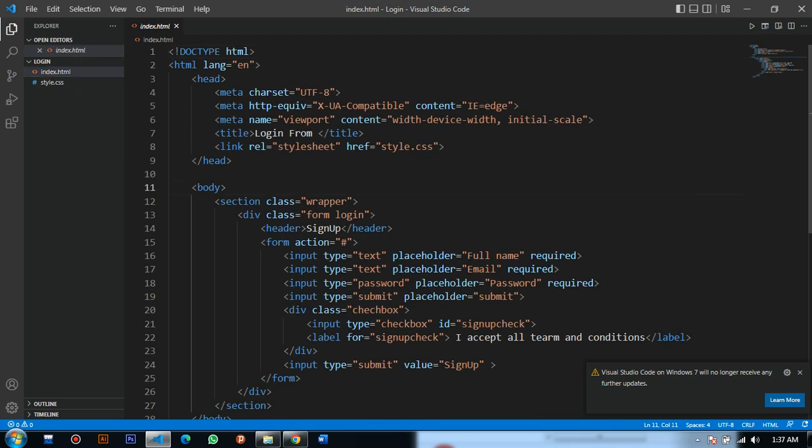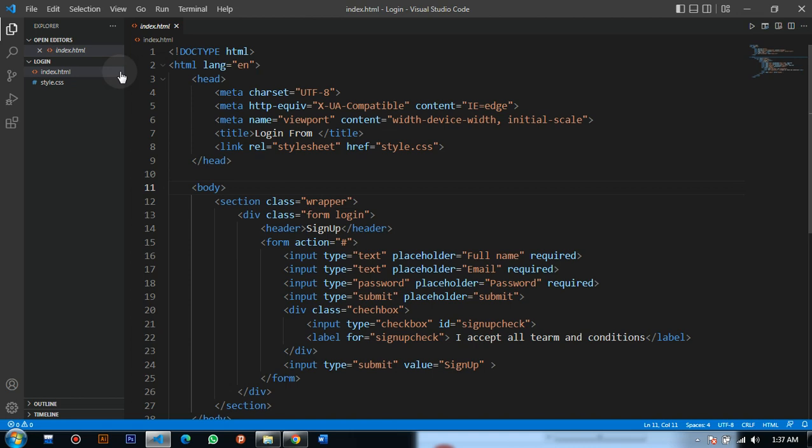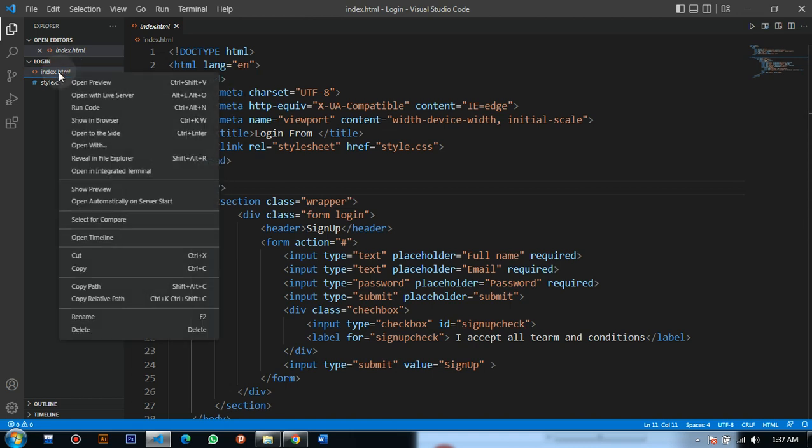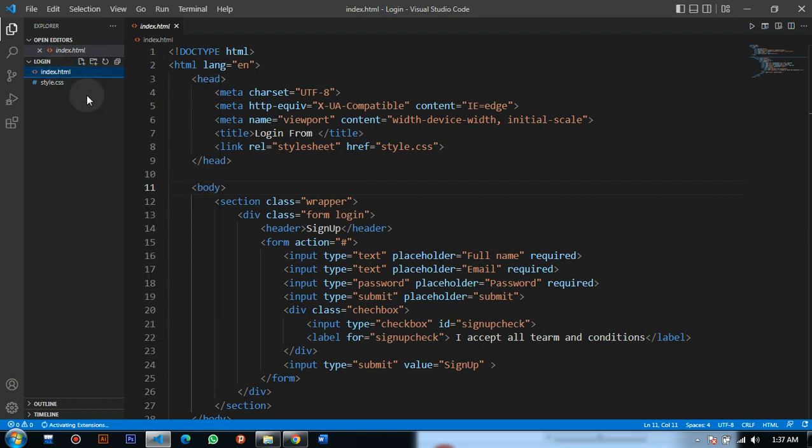You just have to click on the left side of the screen, right-click on your mouse, then open with Live Server. Let's just wait for it to show up.